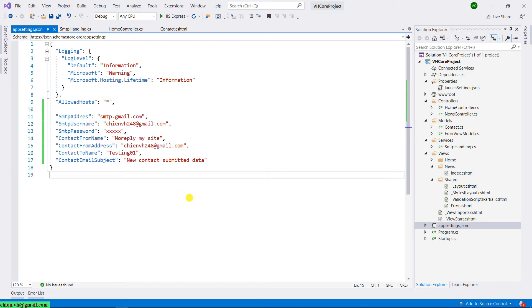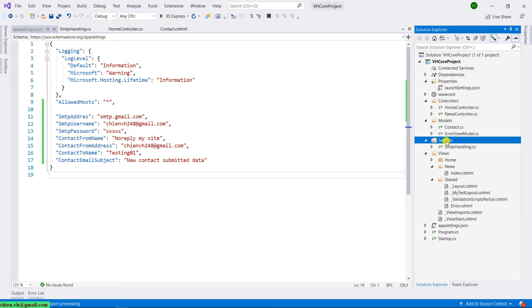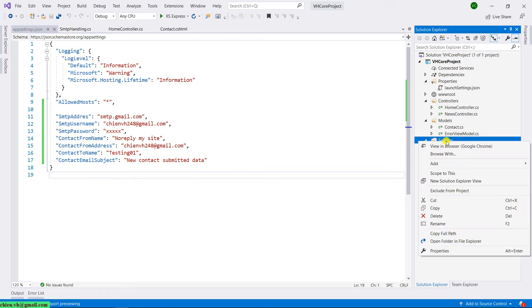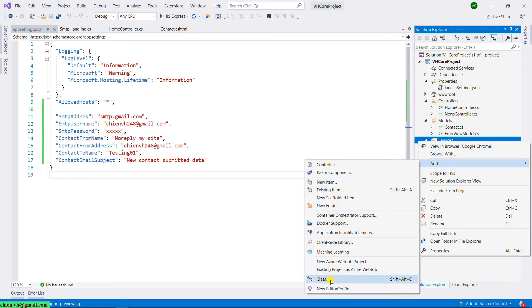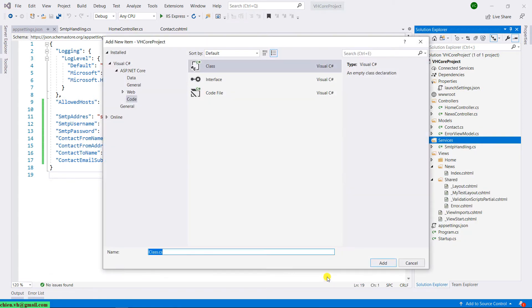And you see here we have to declare some of the keys and values inside the appsettings.json file. Let me copy this one. The next step, I will go ahead to create a class file which will handle some of the keys and values inside the application settings. I go to the Solution Explorer and inside the Services folder, I right-click on this, add, and click on the class option.